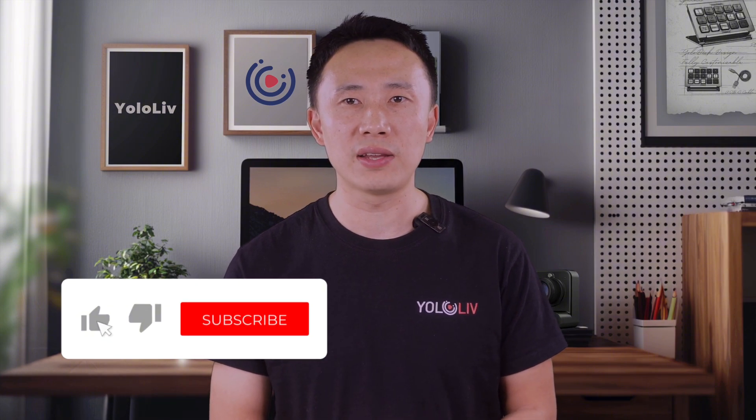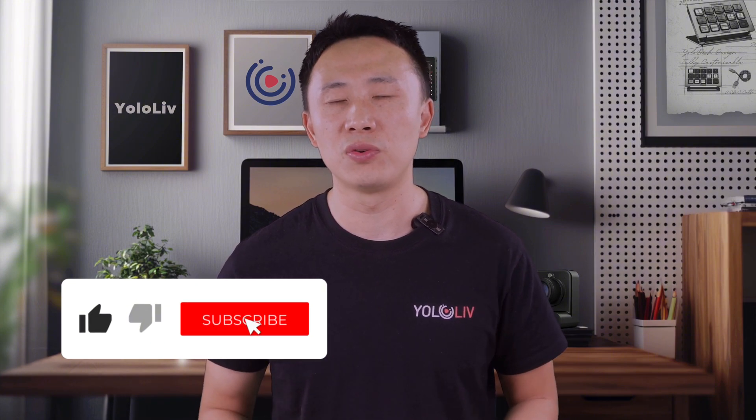If you found this guide helpful, feel free to hit the like button and don't forget to subscribe for more YoloCast tips and tutorials. Thanks for watching and as always, happy streaming.